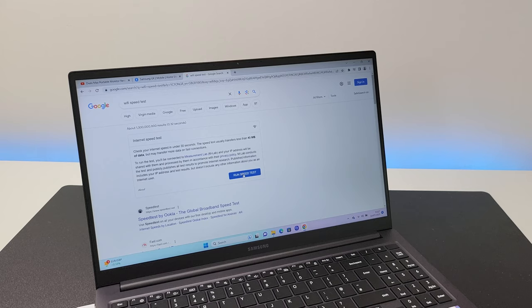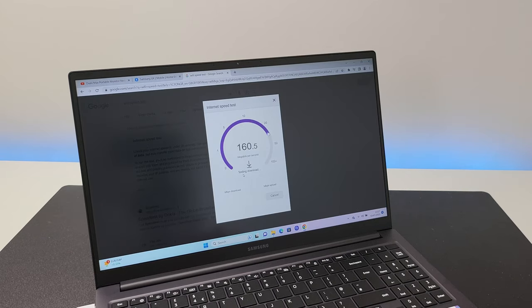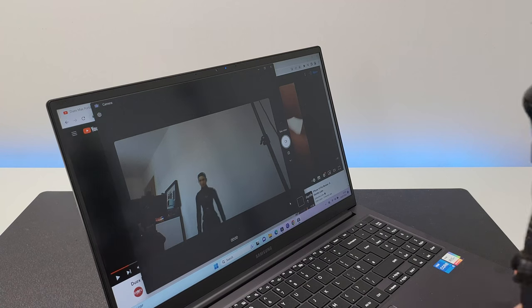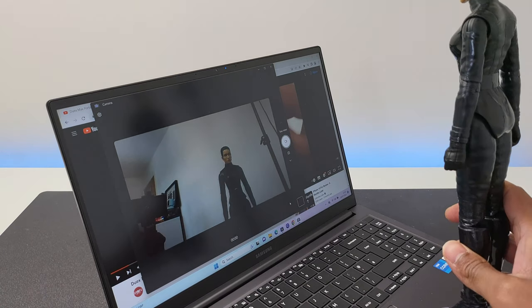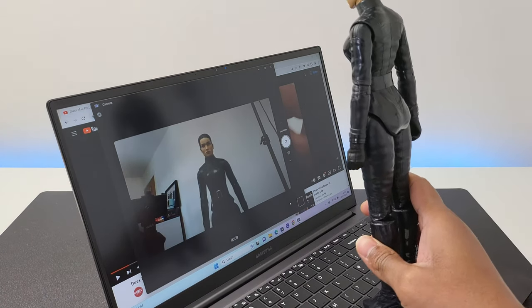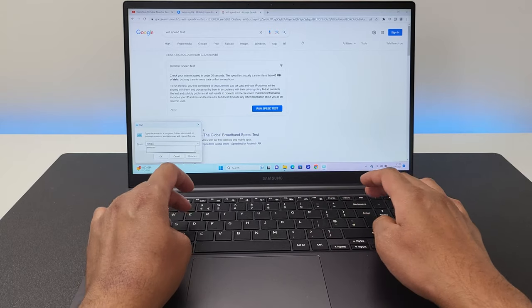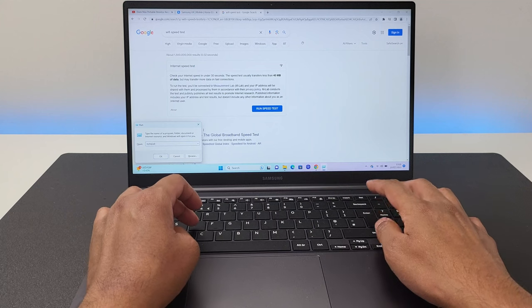On board, you also have Bluetooth 5.1 and support for Wi-Fi 6. The webcam is 720p and it is decent. Now, let's check the keyboard and the trackpad.